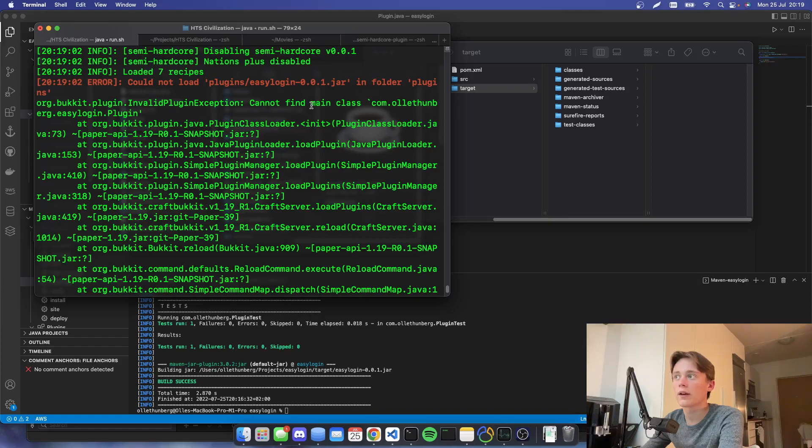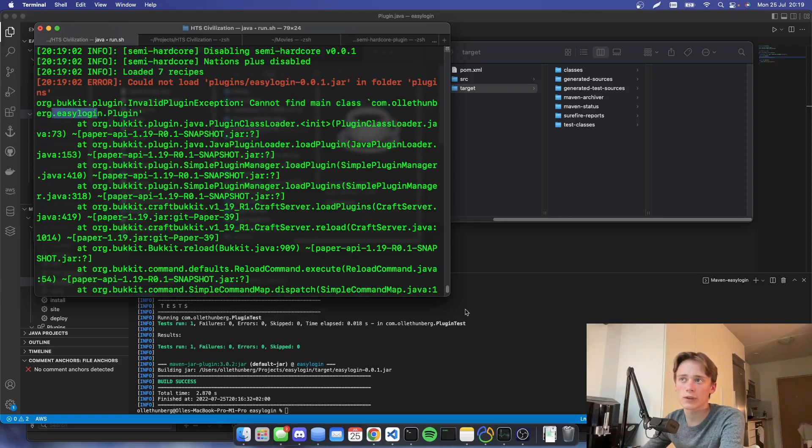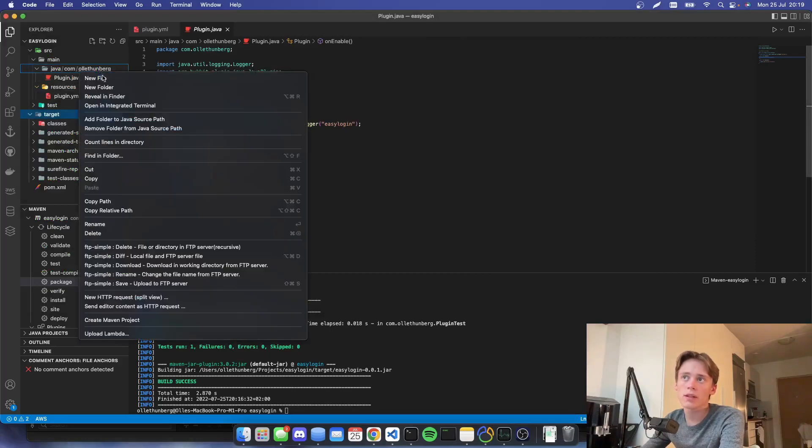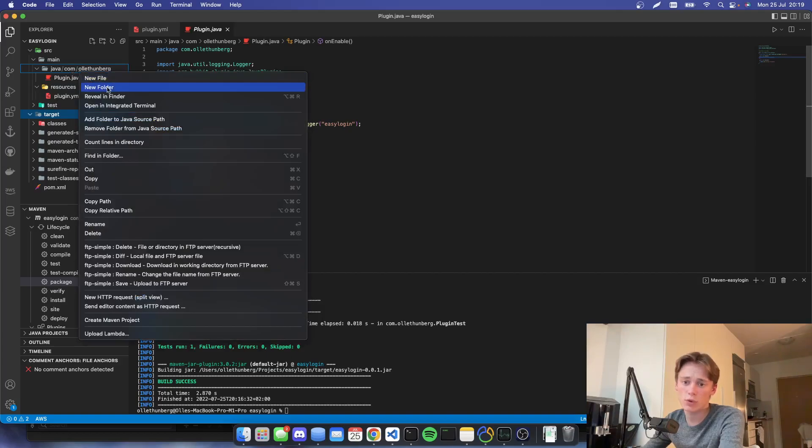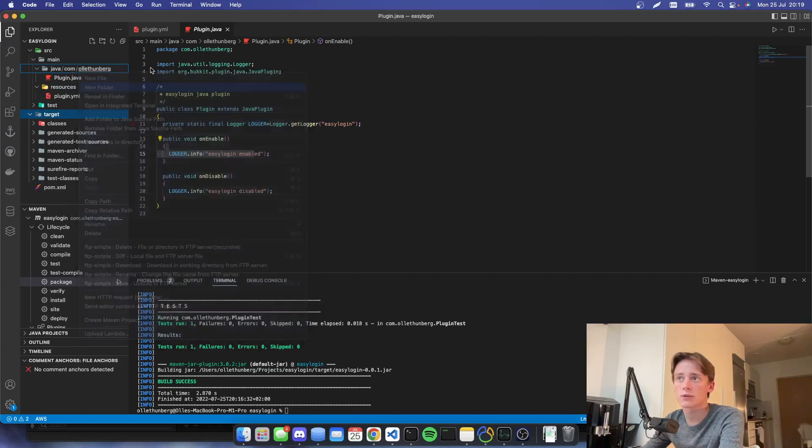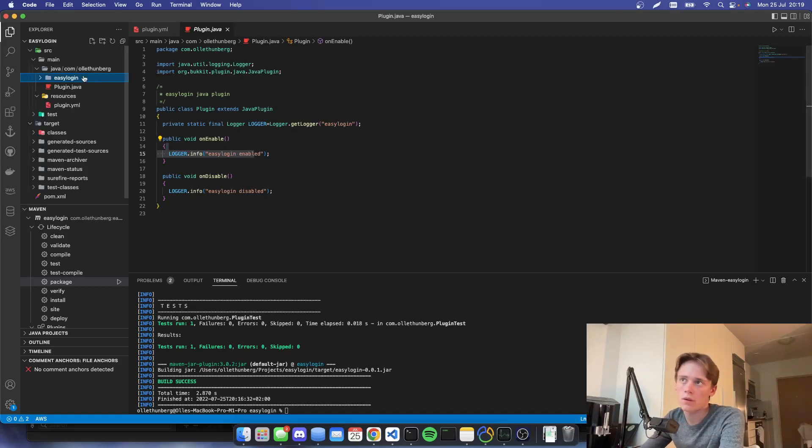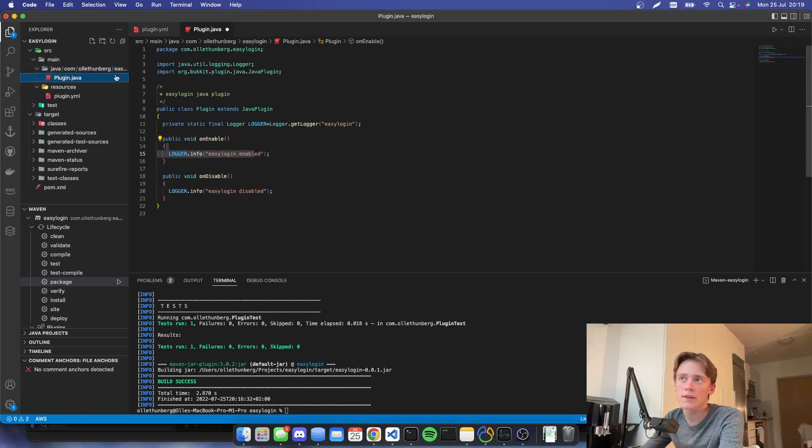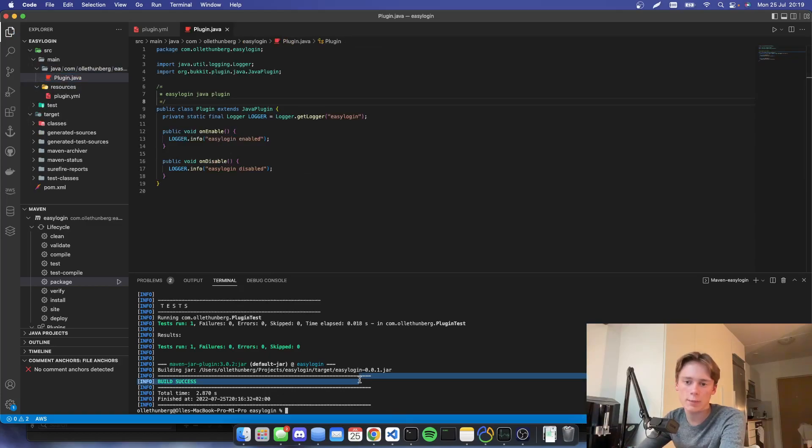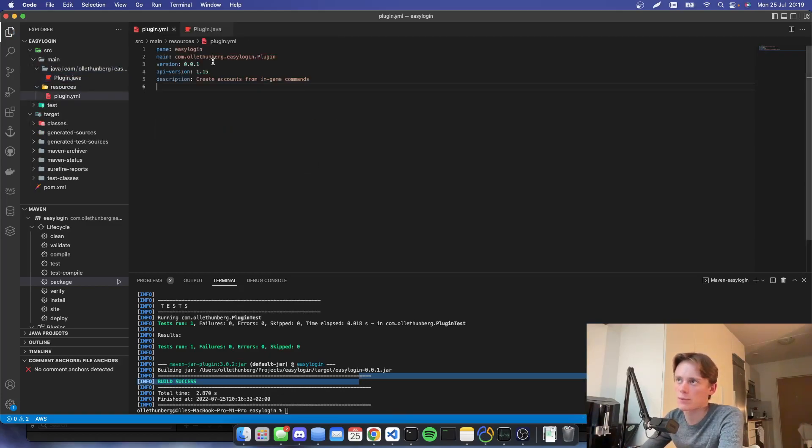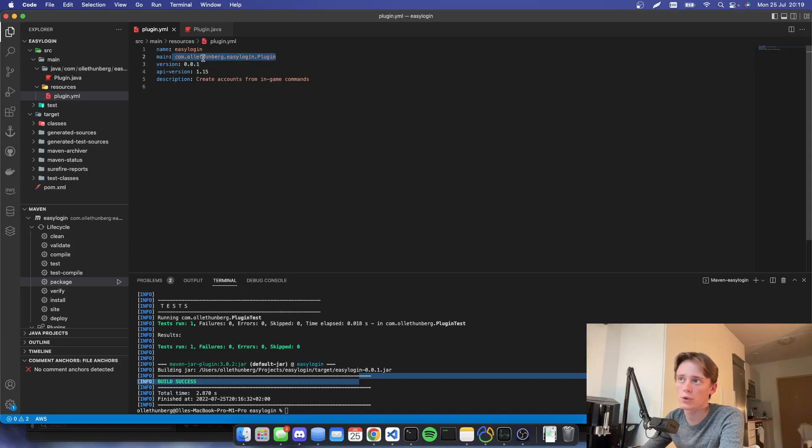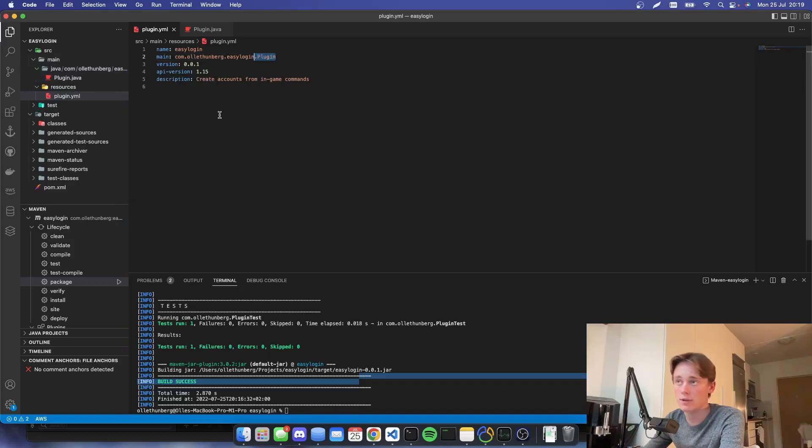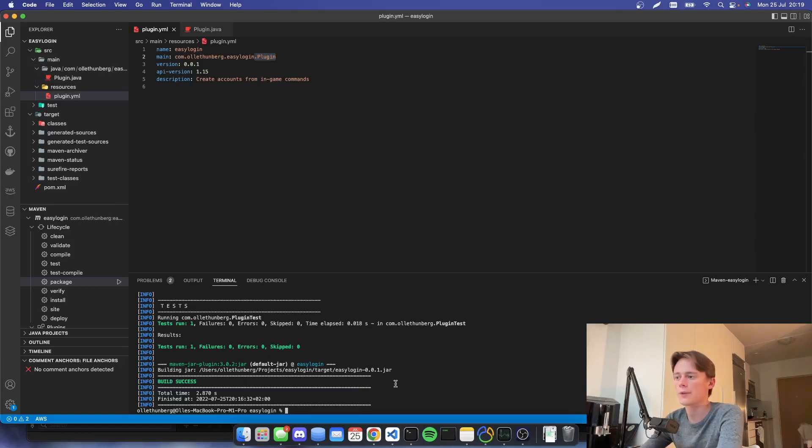Cannot find main class com.olifanberg.easylogin.plugin. This is probably because for some reason, the folder wasn't created. So we're going to create a new folder called easy login. And we're going to put plugin inside that. And now we hopefully have the correct path. This is because the main is pointing towards com.olifanberg.easylogin.plugin. And before plugin was in the parent directory, for some reason. It's very weird. I don't know why.